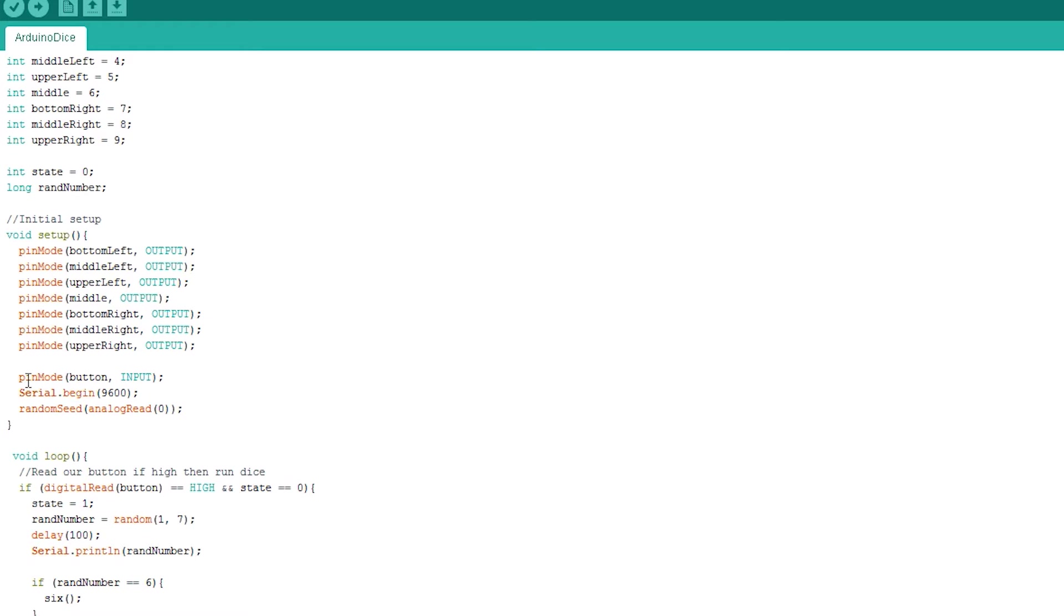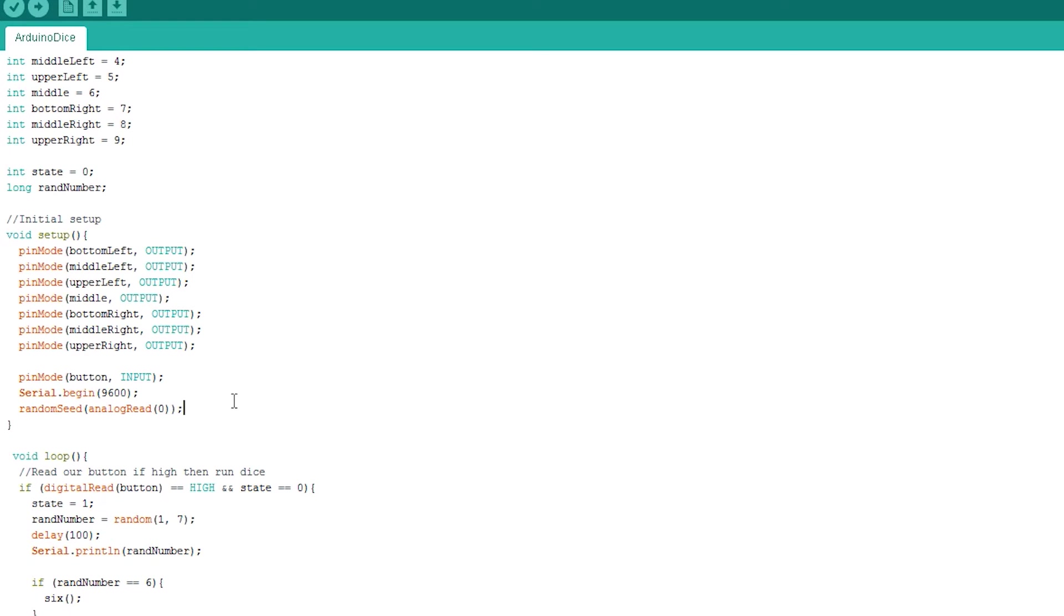And also random seed, analog read. This will help produce a random number for our dice.